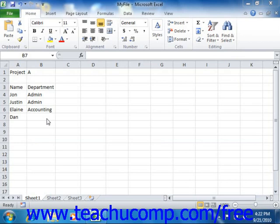Excel contains another handy feature called Pick From Dropdown List that can speed up repetitive text entry in columns. If you have a column of unbroken text entries, meaning that there are no empty cells between the entries in the column,